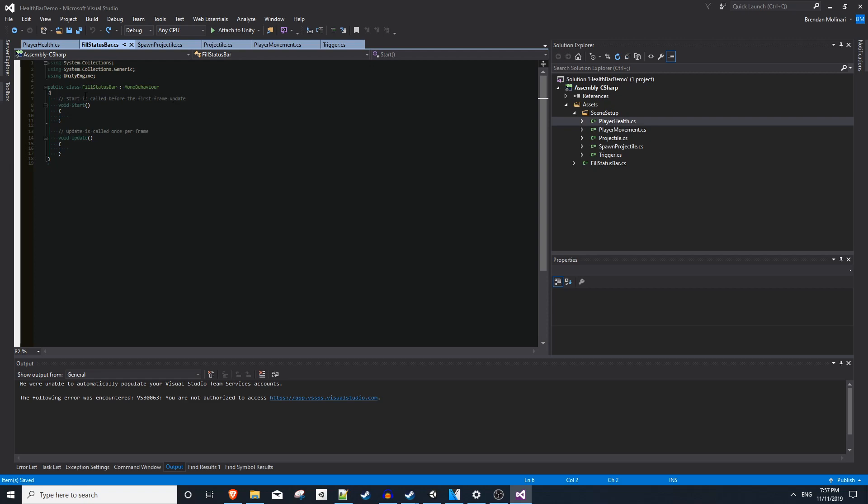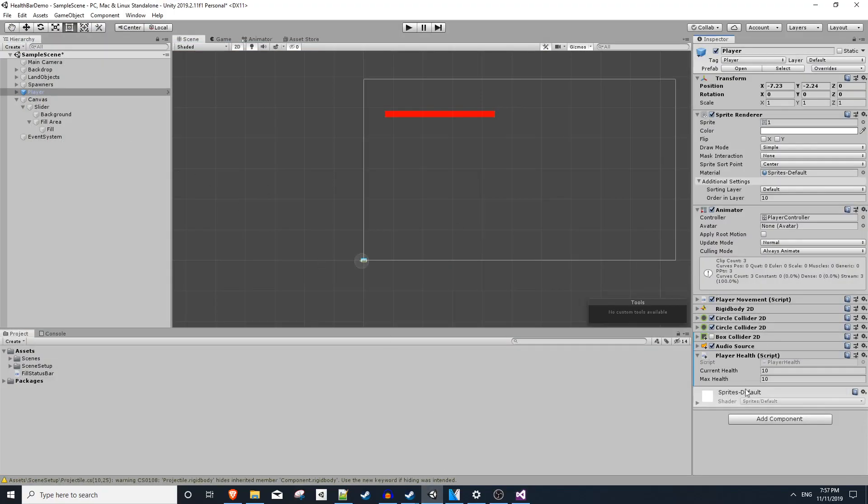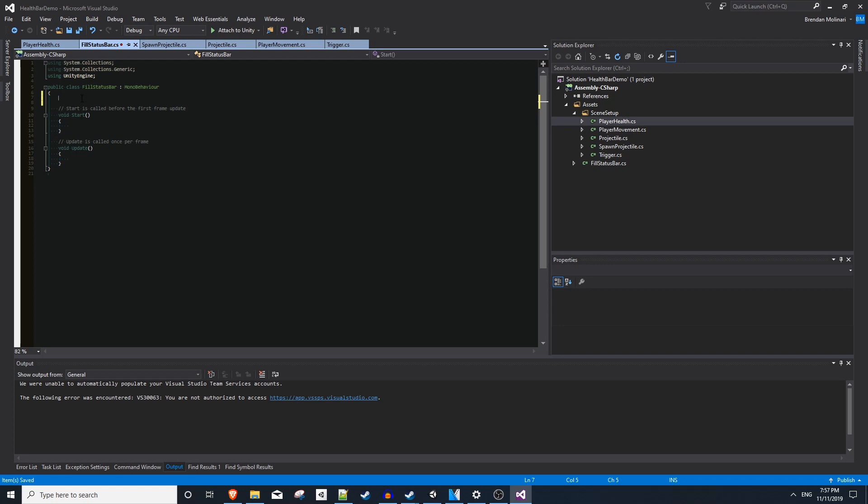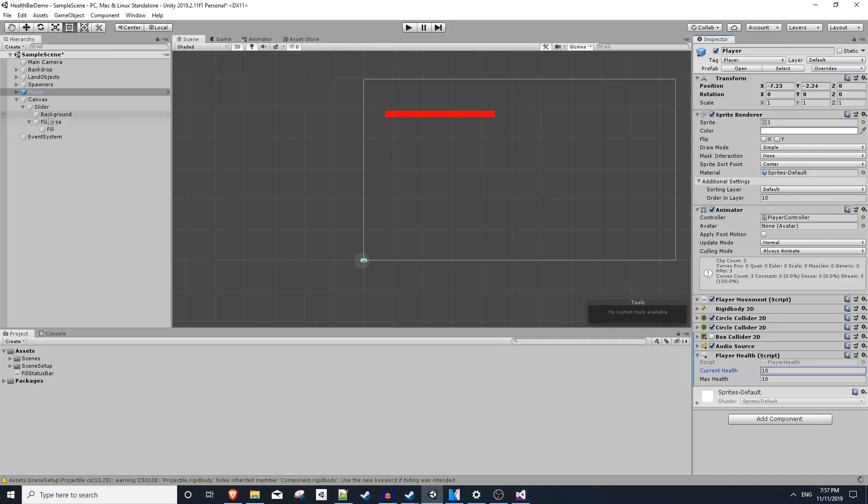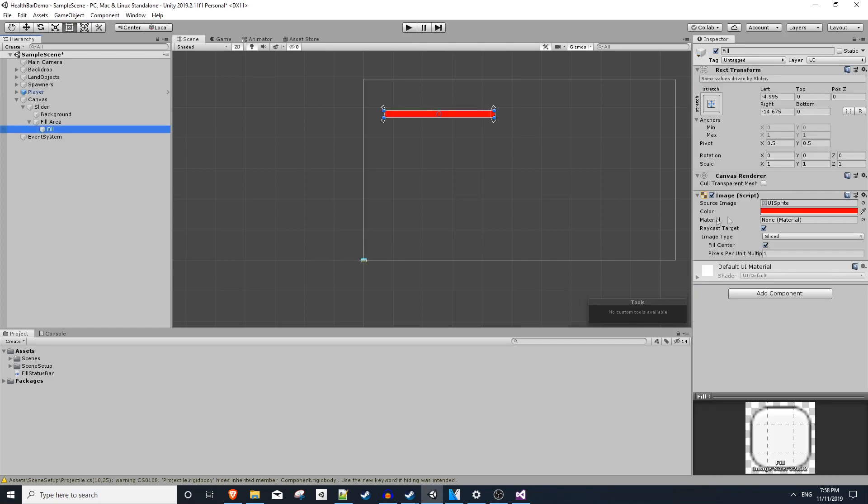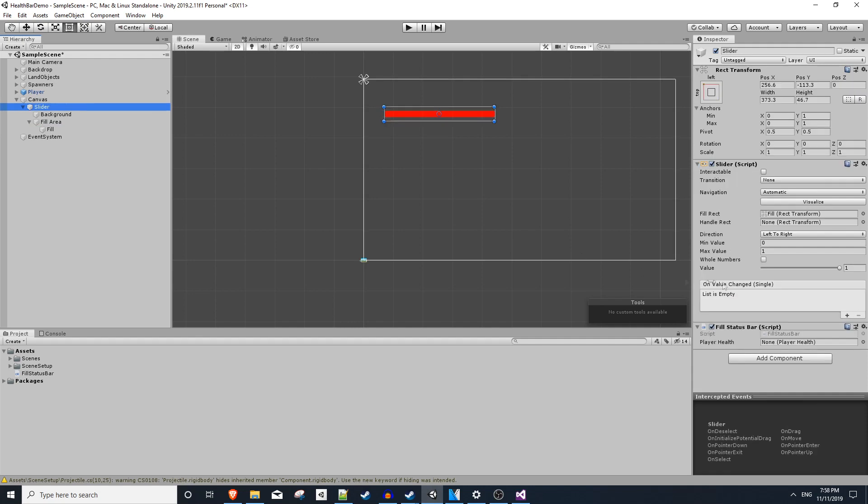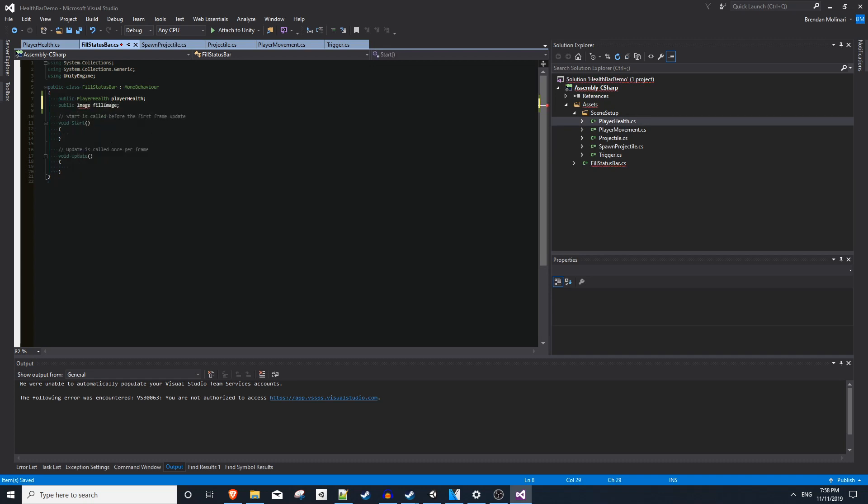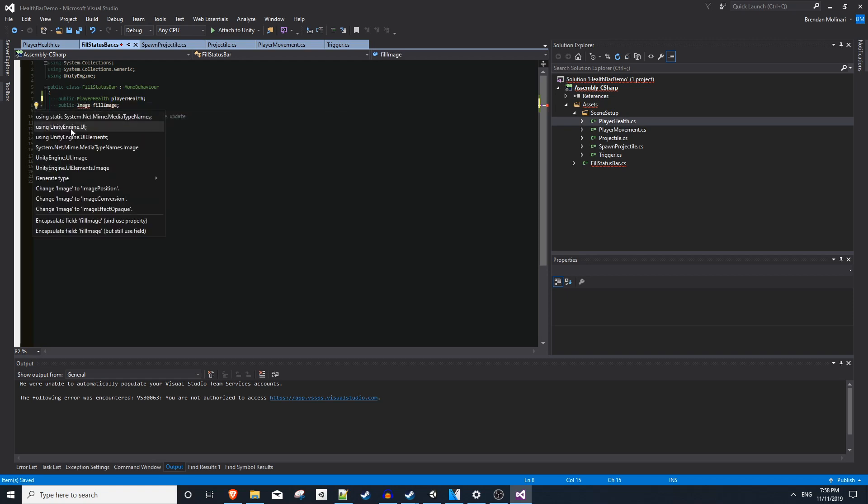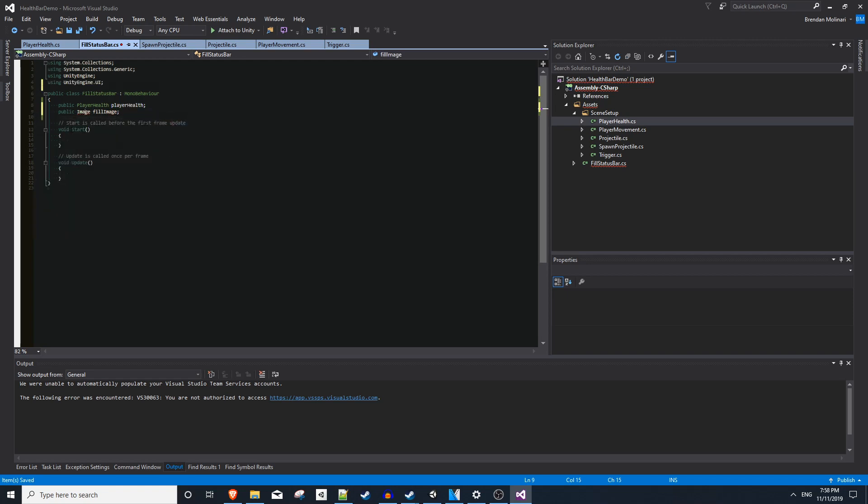Like always, the first thing we'll do is add some variables. Now, on my player, I have a player health script that has a current health and a max health variable. And these are the ones we want to actually use for our status bar. So I'm going to make a reference. So a public PlayerHealth playerHealthScript. We also want a reference to our fill image. If we click on our fill object, you'll see it has an image component attached, which is what actually is being changed when you change the slider value, which means we want to add a public Image fillImage. It's going to throw an error because we're not using the correct library. So you can do control period and use UnityEngine.UI. And that should resolve that error.